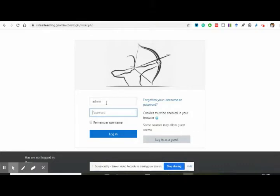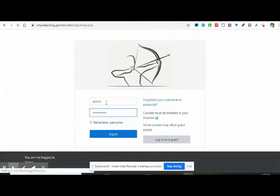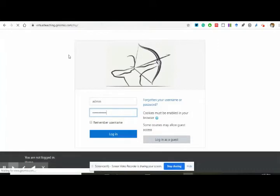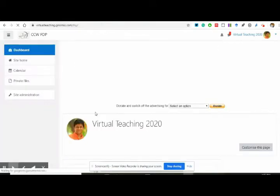The reason I'm mentioning this is because I would have added you people to employability enhancement on Moodle Cloud, but the issue is that it doesn't allow more than 50 users. So let me log in into virtualteaching.genomio.com.